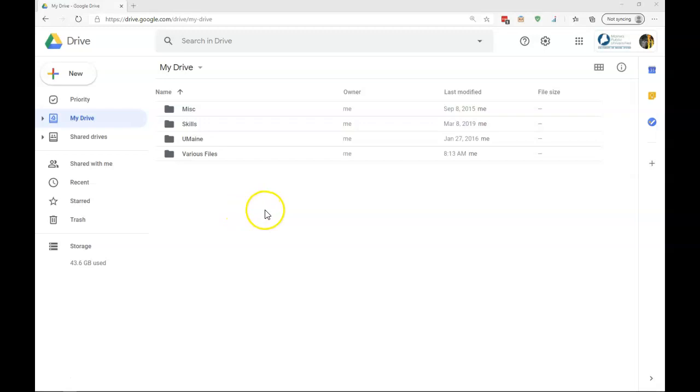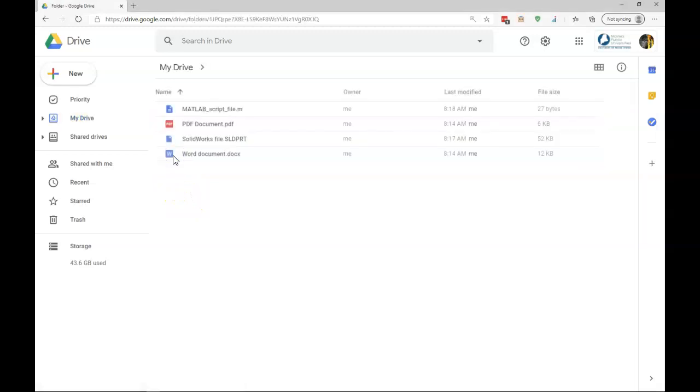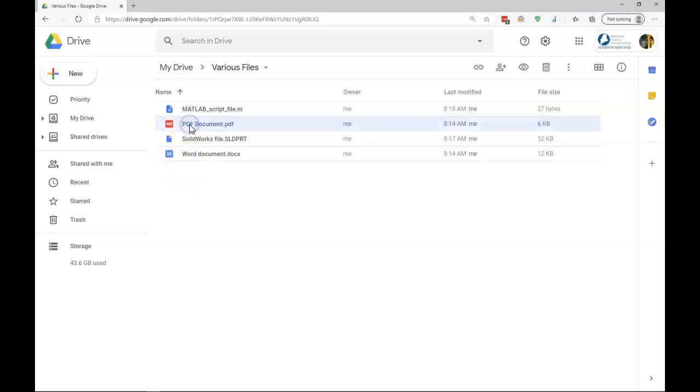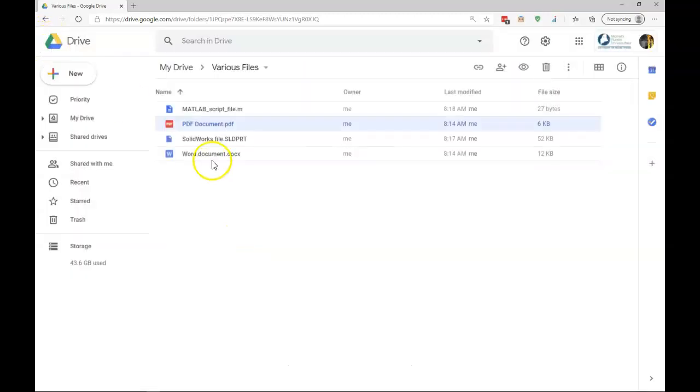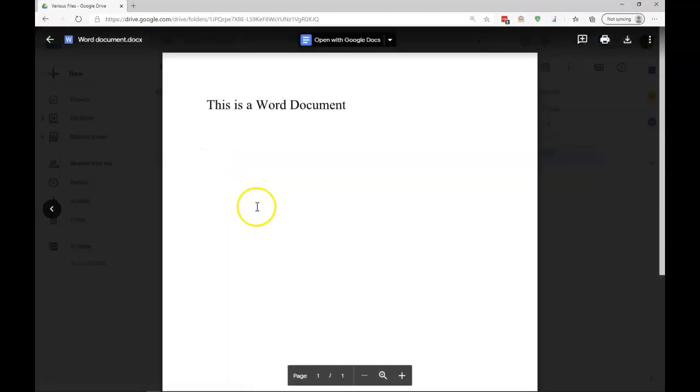As you can see here, I have a few folders. You might not have any folders, or you may have many more folders and files. Let's open up one of these folders, which is just various documents. Within Google Drive, the web browser, I can open up some PDFs, and I can even open up Word documents.